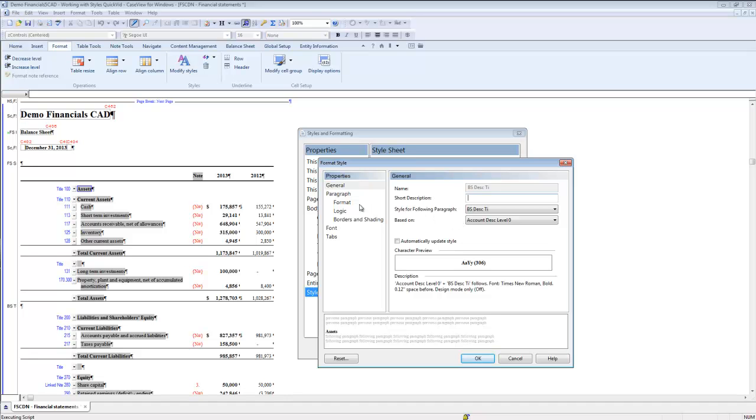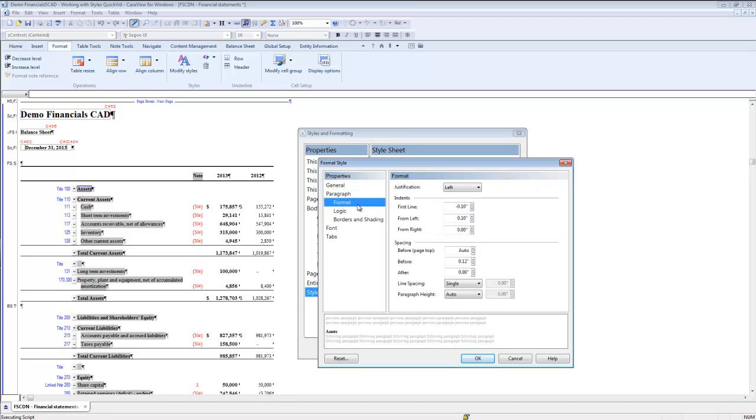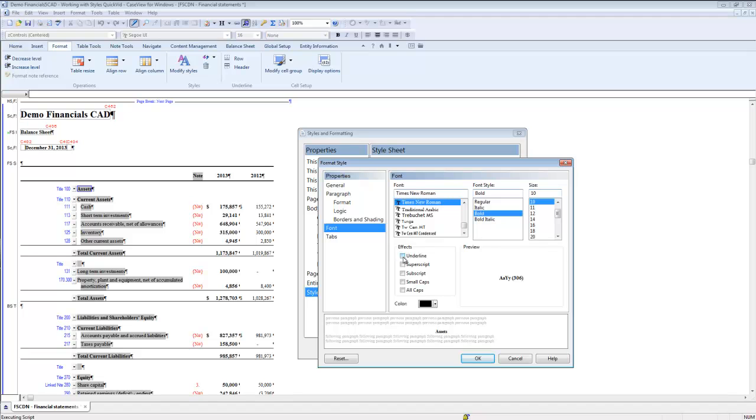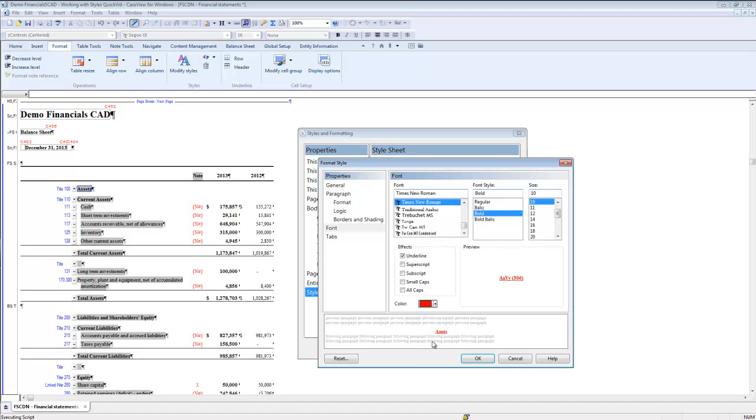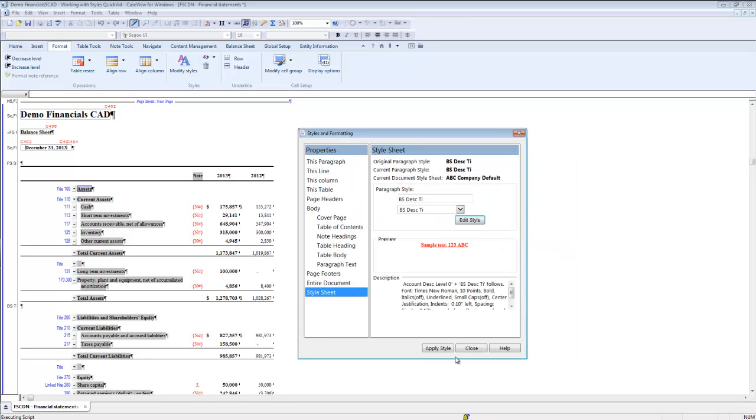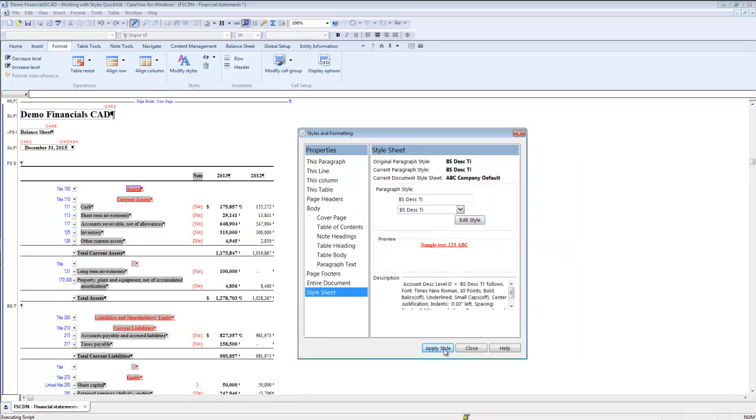Modify the style using the formatting options. I will change the justification to center, add an underline to the text, and change the text color to red. Click OK to save the changes and click apply style to apply the styles to the financial statement area.